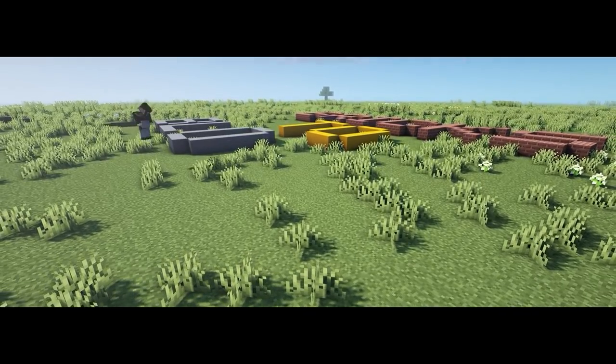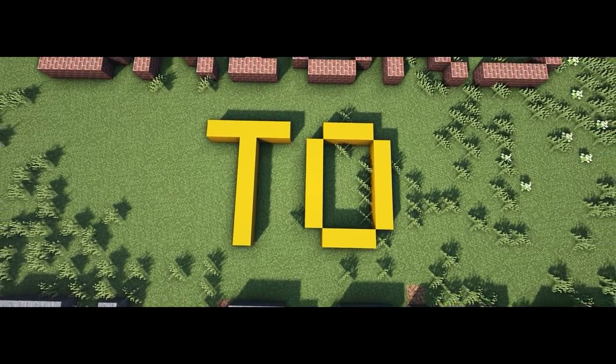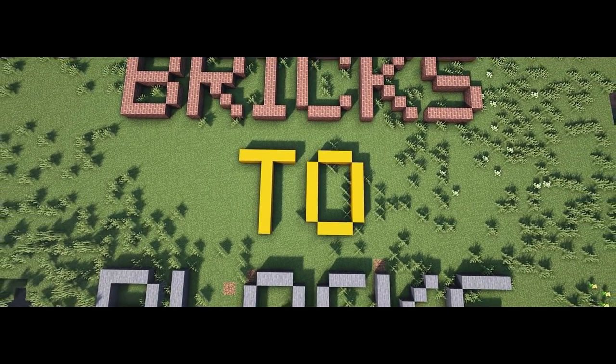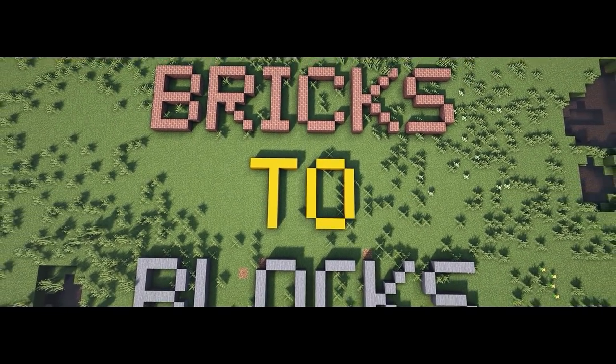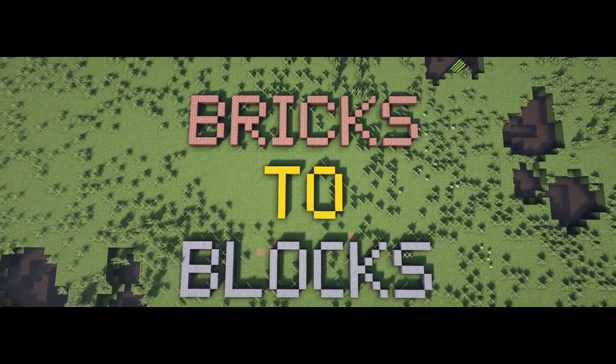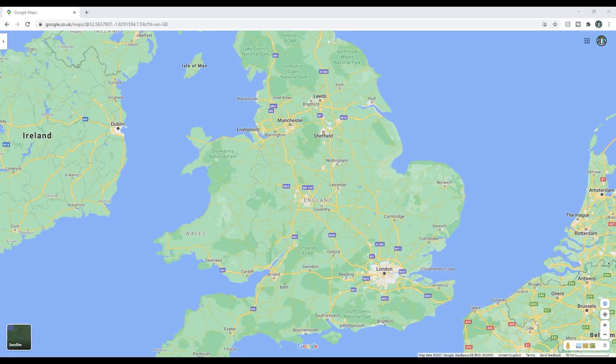What's up guys and welcome back to WBC Builds and welcome to another episode of From Bricks to Blocks, the series where I take real life inspiration and turn it into Minecraft creations.